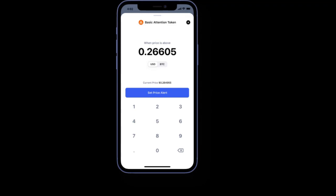Many smaller coins and assets do not have pairs with fiat currencies. To buy or sell these, you will need to transact via another asset — usually BTC, ETH, or a stablecoin based on the US dollar.